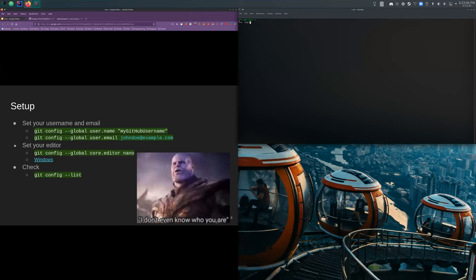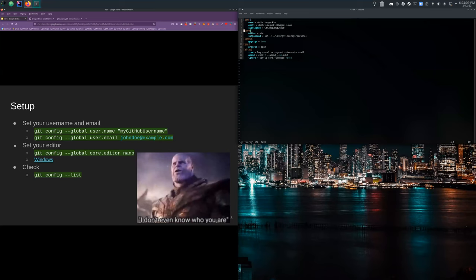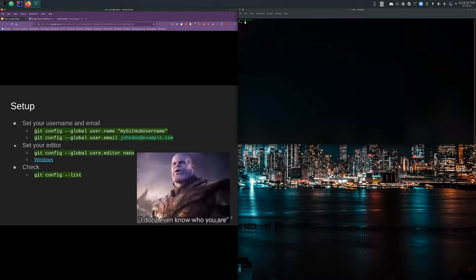If you go to your home directory on any Linux-based environment, Git creates a hidden file called '.gitconfig'. You can open it directly — it's in a standard called 'config' format — and see and edit your settings there as well, including your name, email, signing key, and editor.